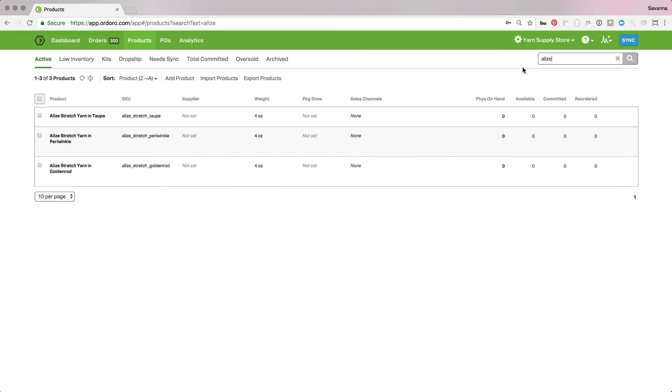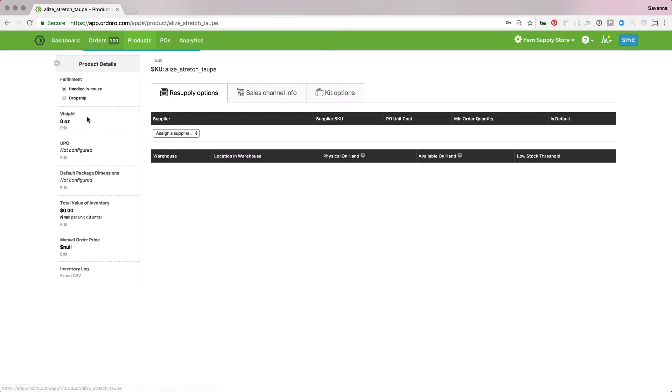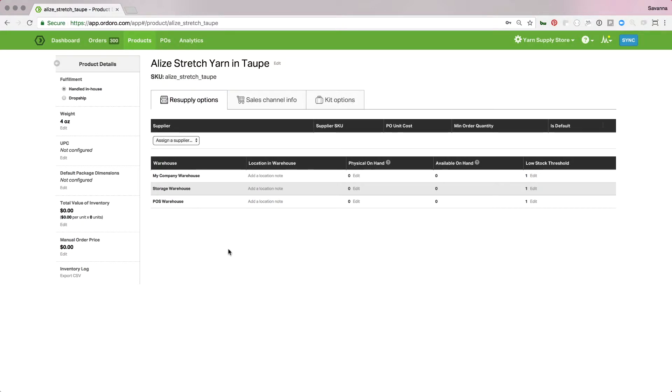You'll see I have these three set up and what I'm going to do, I'll start with this first one, this yarn and taupe. I'm going to click on the product and it brings me to the product detail page and over here you'll see I have my UPC field but it's not configured.